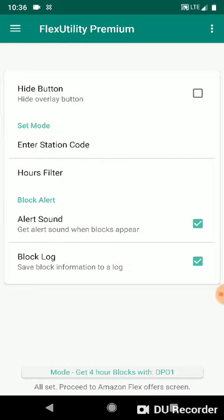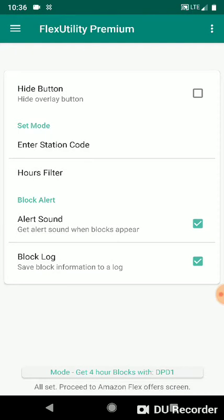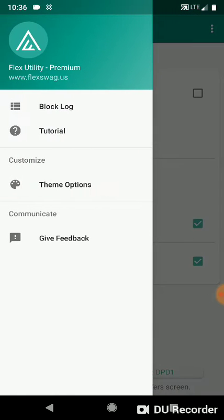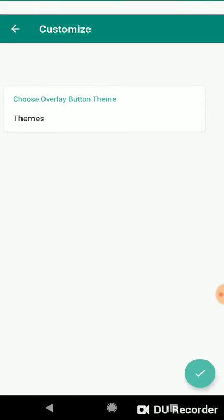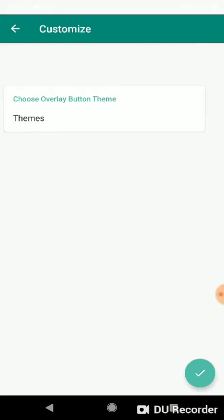We're gonna click up here at the three lines at the top left. We're gonna click theme options and right now we have the transparent theme open. So let's go back to Amazon Flex and see what that looks like.